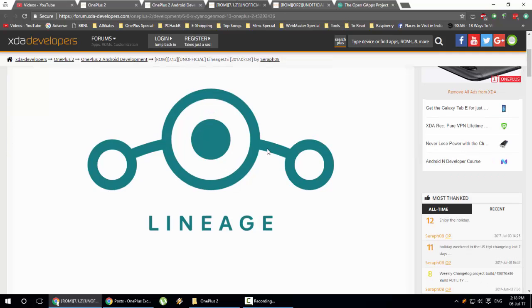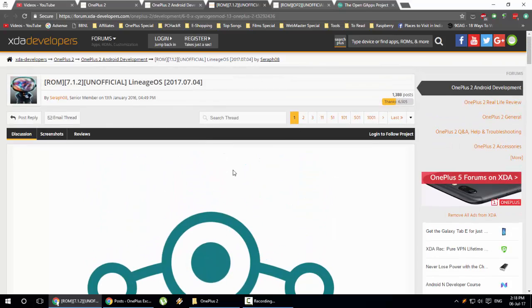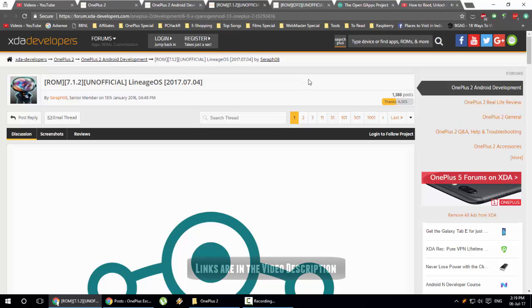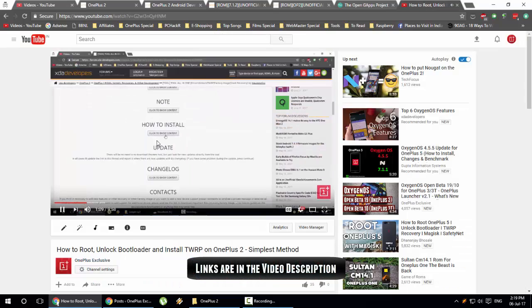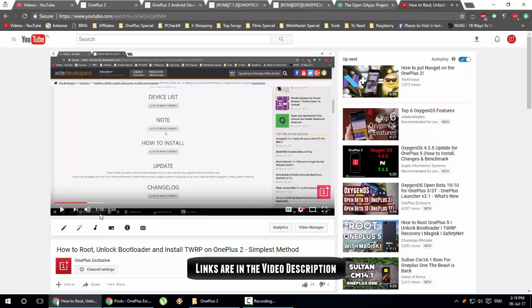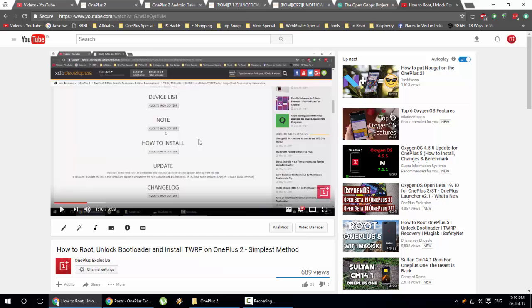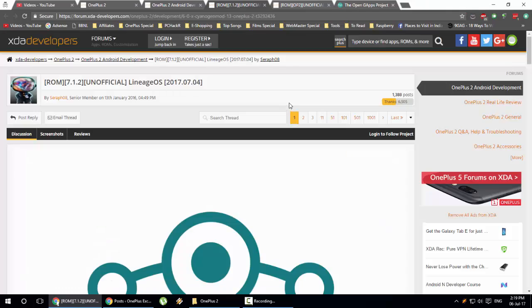Without further ado, I will show you how to install the custom ROM. In this video I'll be showing how to install LineageOS, and I will provide all the links in the description. First of all, the OnePlus 2 bootloader must be unlocked before installing any custom ROMs. I have already made a video about this — I will provide that link in the description as well. That video shows how to root, unlock the bootloader, and install TWRP on your OnePlus 2.